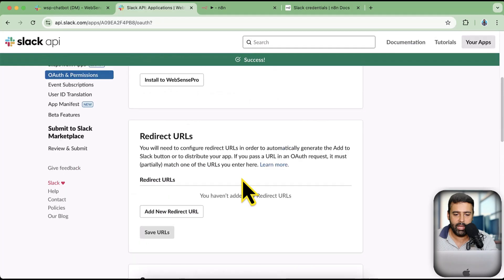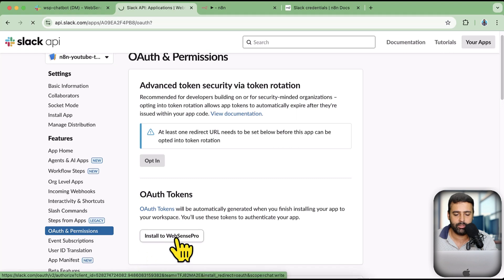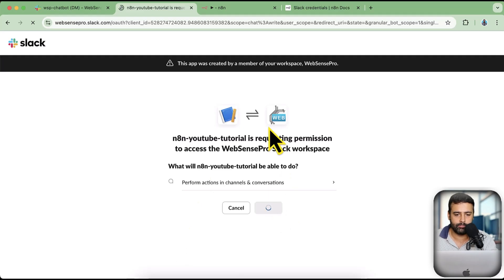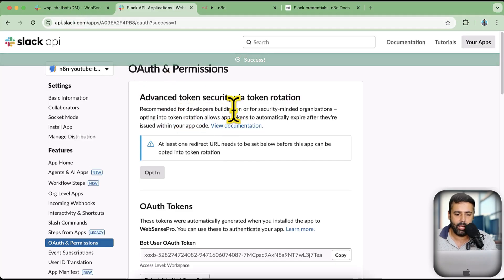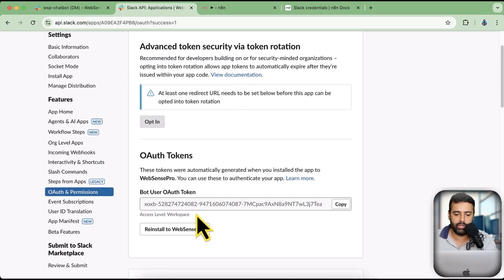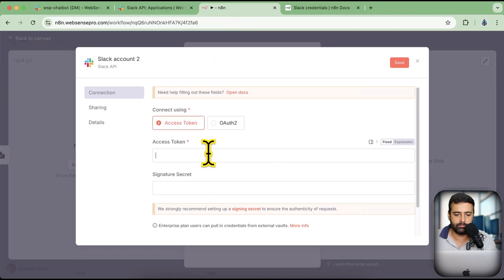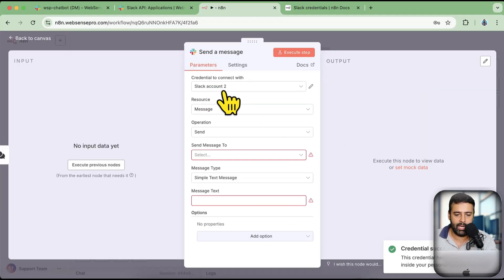After adding that scope, I'm going to install this app to our workspace. Click on Install to Workspace — that's my workspace in Slack — and click on Allow. Our app has been installed. Now we need to grab the Bot User OAuth Token. I'm going to copy the Bot User OAuth Token and paste it into n8n. Our bot is now connected with our Slack workspace and with n8n. I'll click Save — our credential has been created.